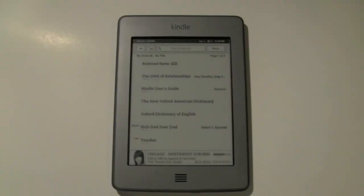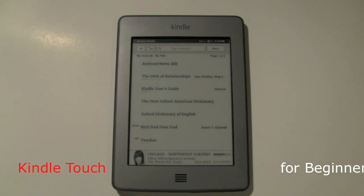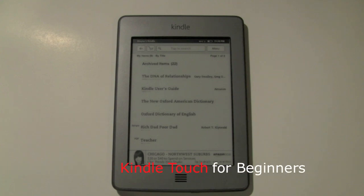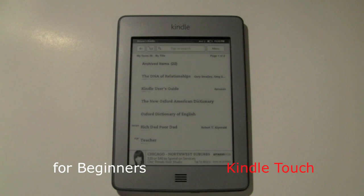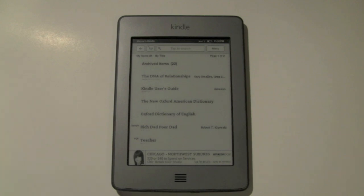How's it going out there? Welcome from H2 Tech Videos. This is Kindle Touch for Beginners. I'm going to do a quick run through of all the basic things you need to know to operate your Kindle Touch.